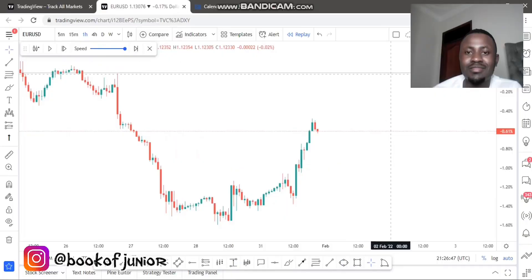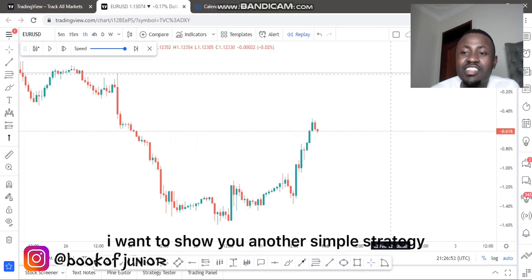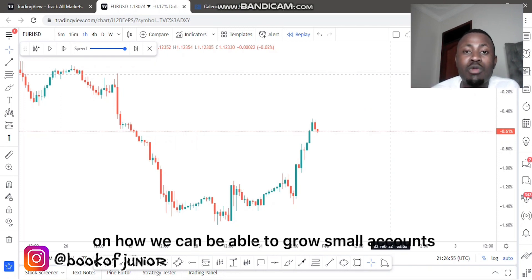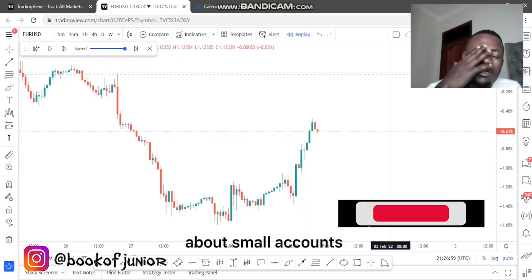Welcome back to the Bazilla Effects Trading. My name is Junior, and this is Bazilla Effects where we discuss forex trading and simplify strategies for you guys. In this episode, I want to show you another simple strategy on how we can grow smaller accounts.